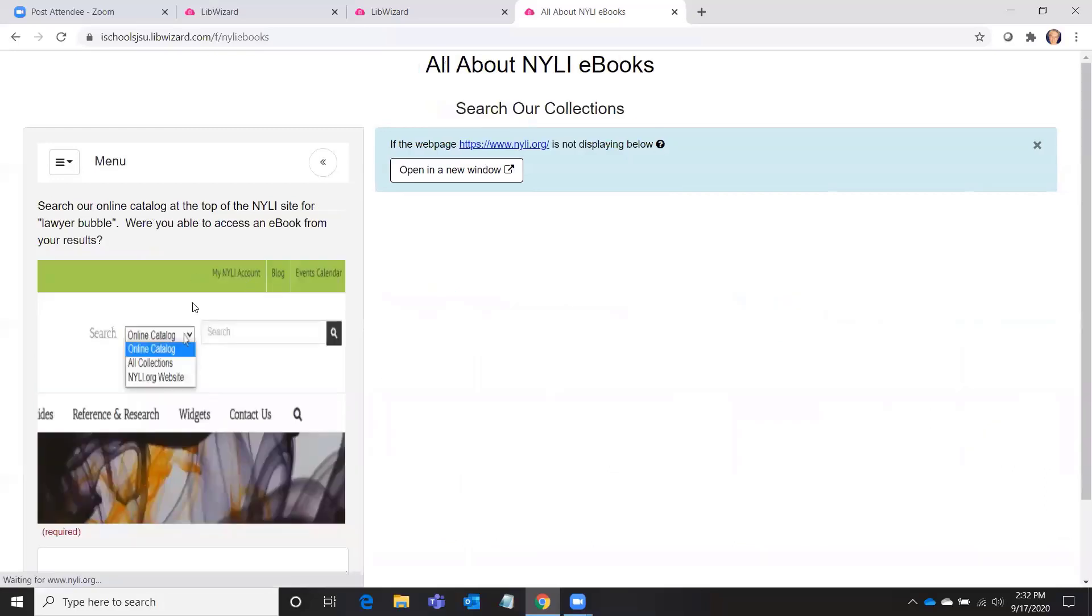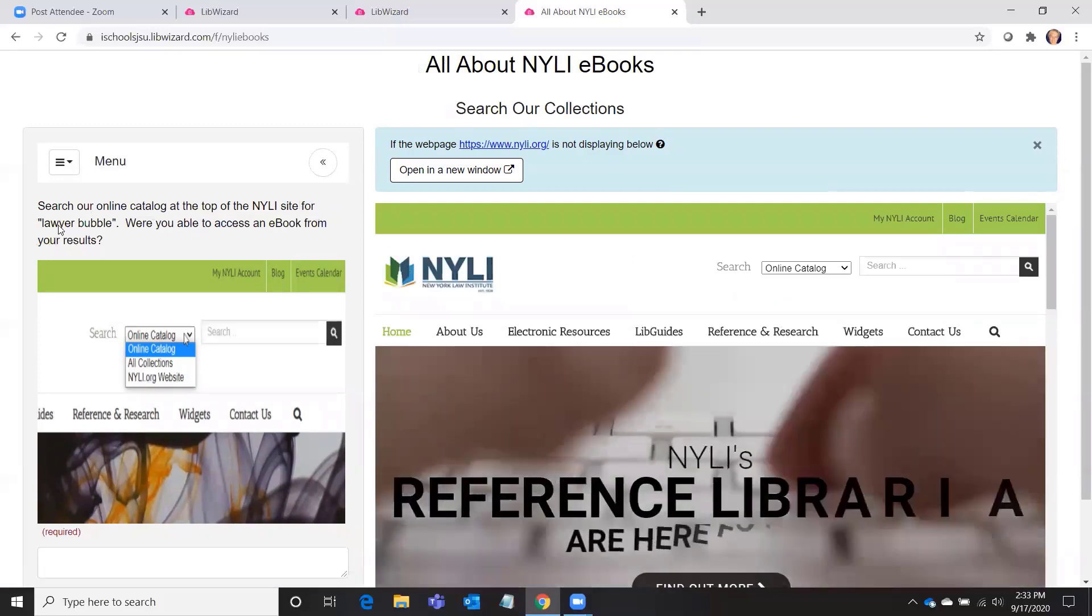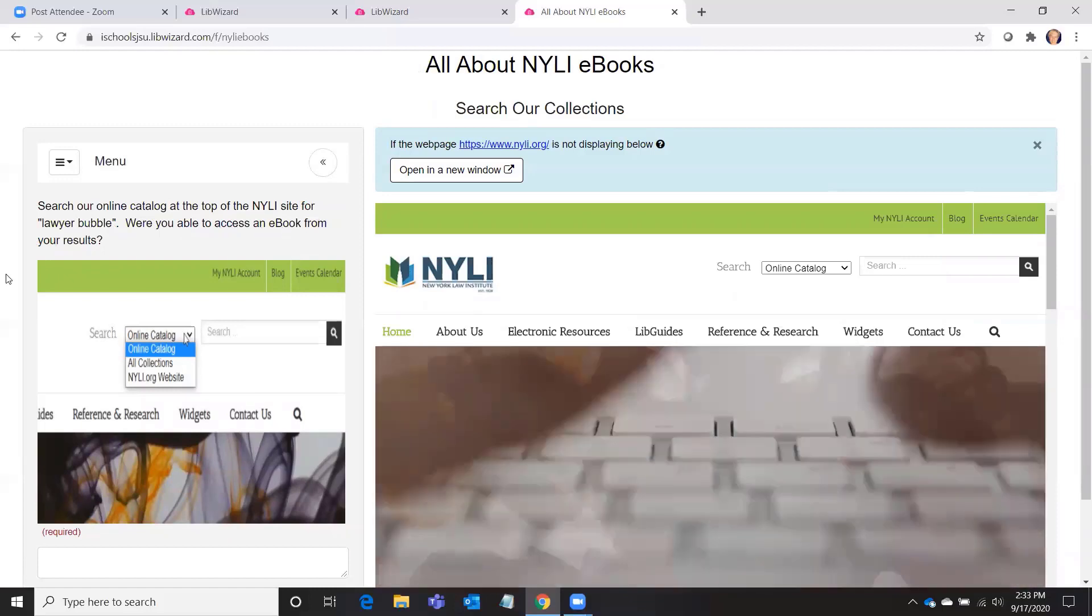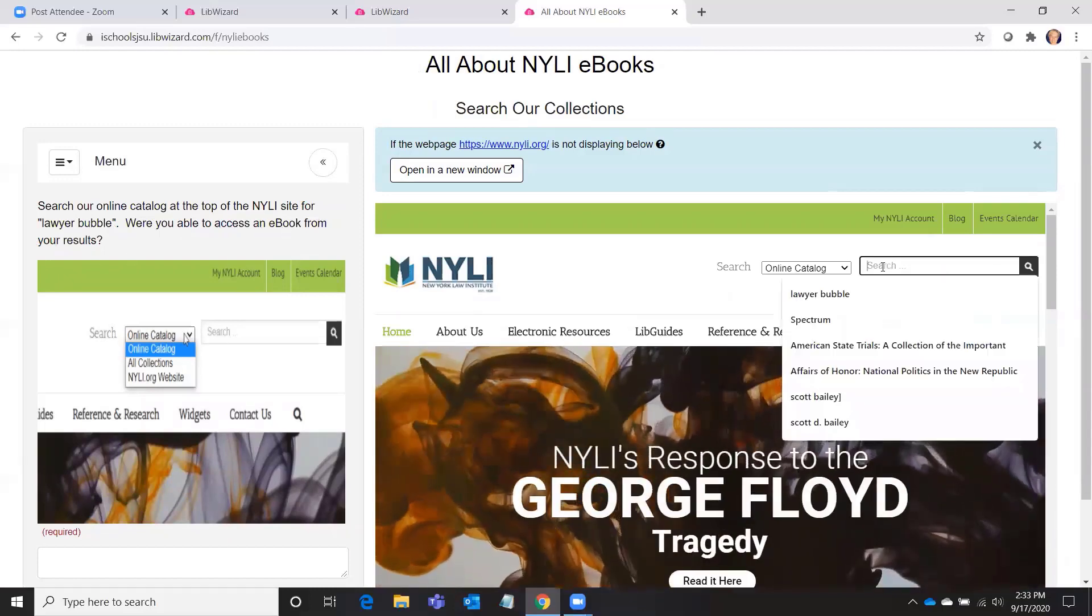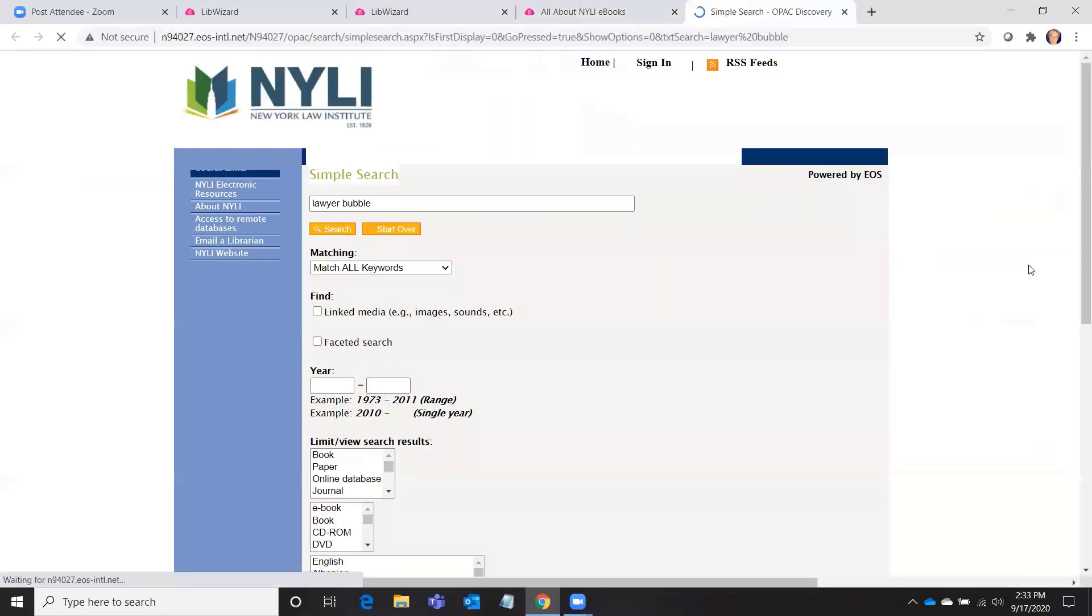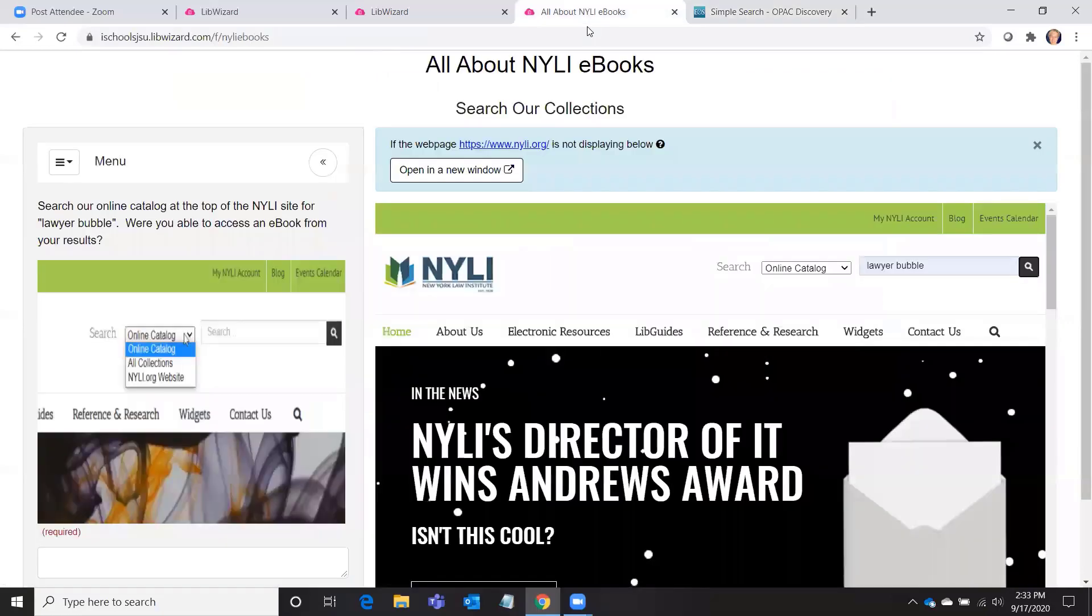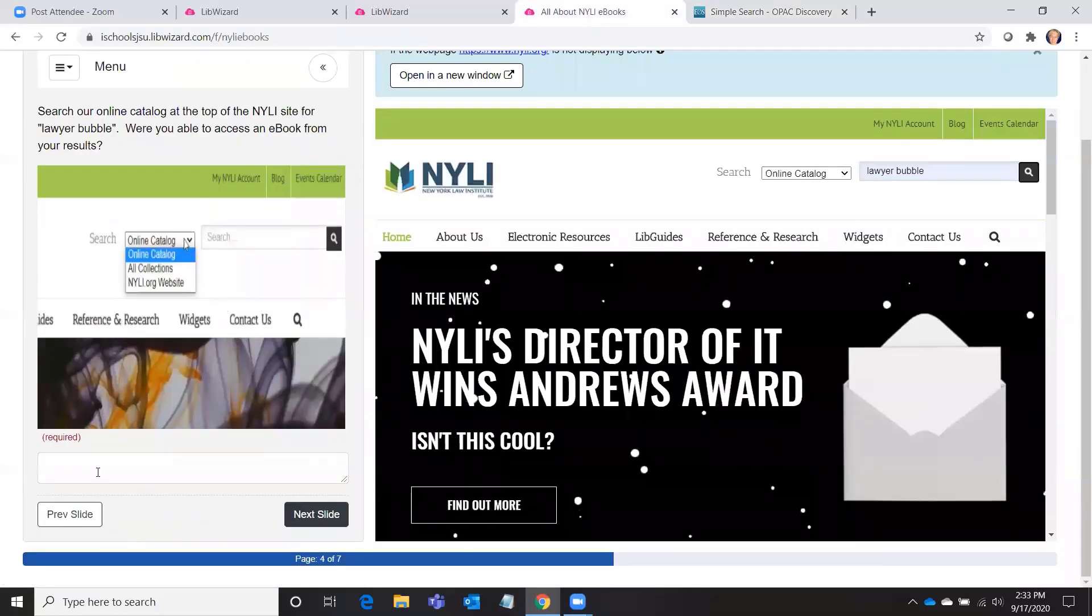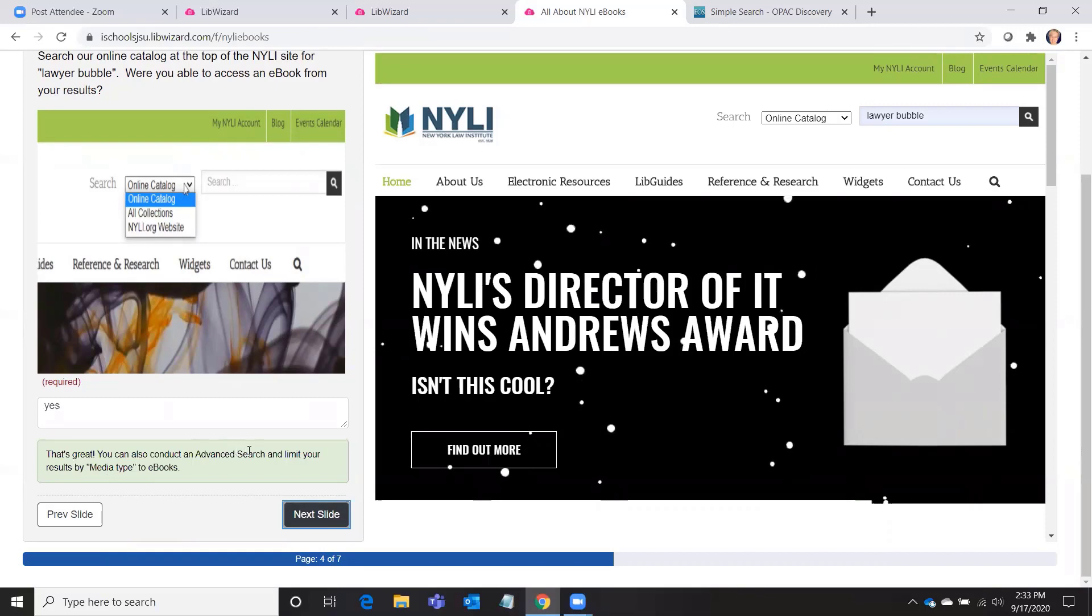Okay, and then the next activity will be to search our online catalog at the top of the NYLI site for Lawyer Bubble. Were you able to access an ebook from your results? So I'll go in and do that. Okay, and I am able to get to an ebook, so I'll go back to the tutorial and say yes.